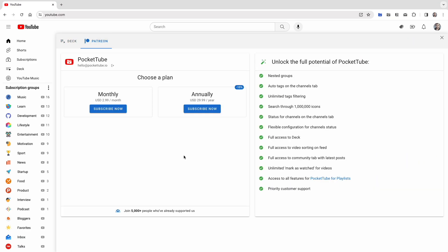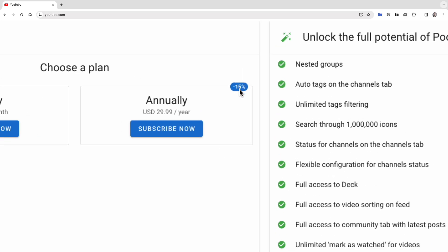Join more than 5,000 people who've already supported us and unlock the full potential of PocketTube. You can use internal payment by card or PayPal. Save 15% if you select an annual plan.